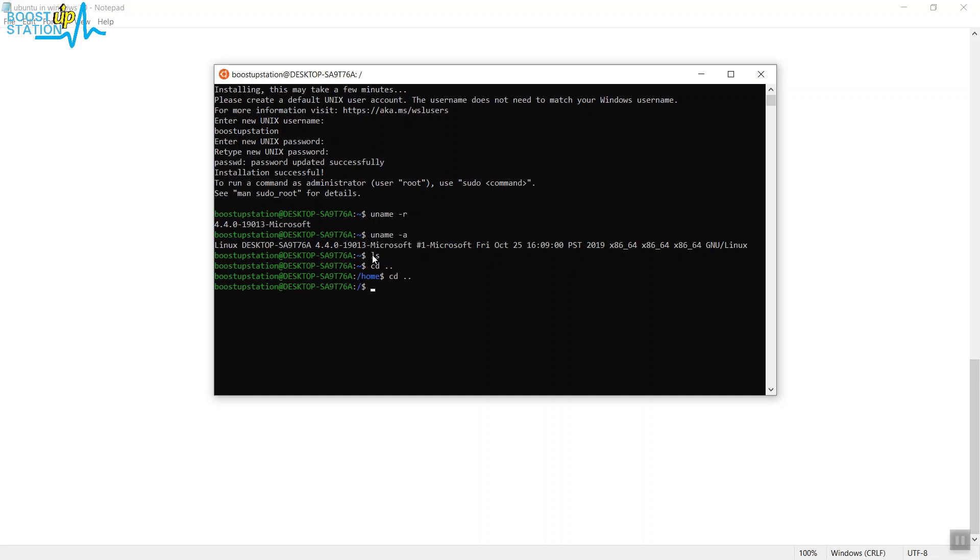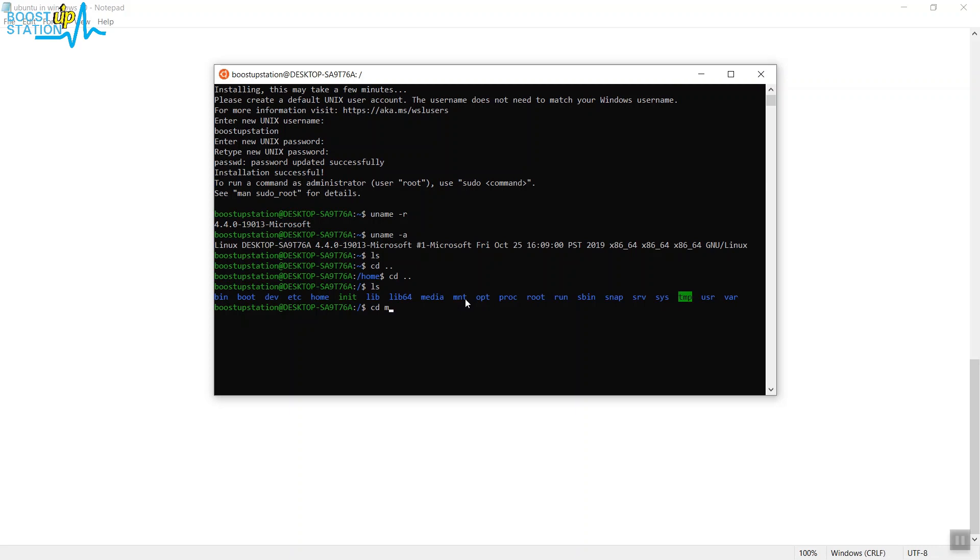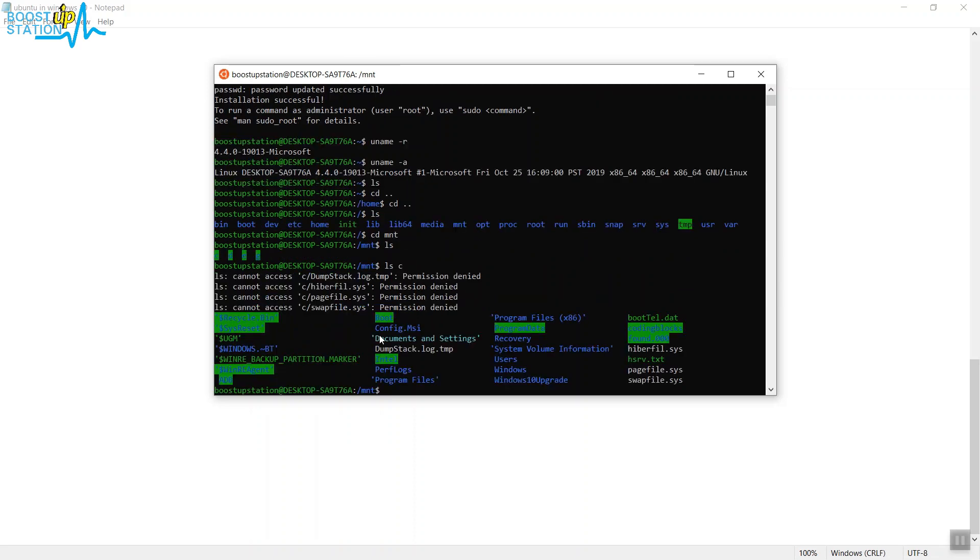Now type LS and all those CD and all those drives will be in the MNT folder. So just type CD space MNT and press Enter. Now type LS and here you can see C, D, E, and G drives. Let's list the contents of C drive: LS C and press Enter. Here you can see all the data.